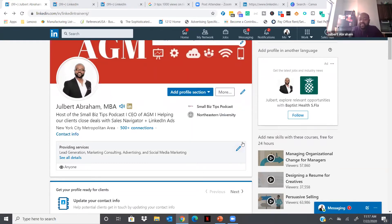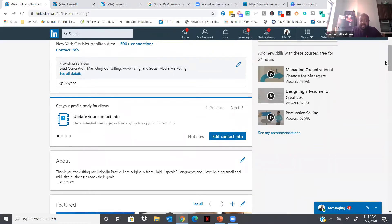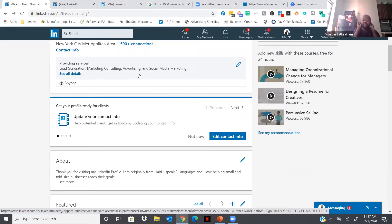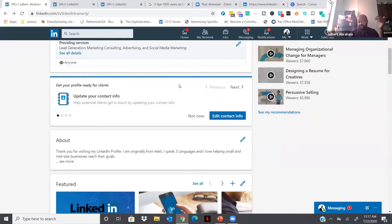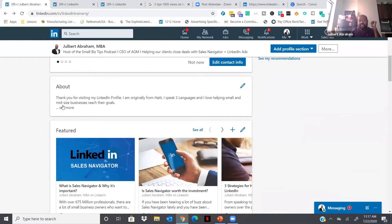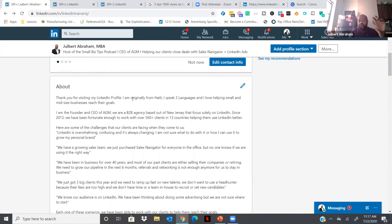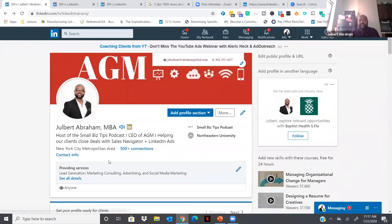Under 'Provide Services,' you can put the type of services you offer, which makes it easier for people to find you. Mine includes LinkedIn, lead generation, marketing consulting, and social media marketing — these keywords allow people to find me much more easily. The next step is the About section, but before I go there, do you have any questions about the top section of your LinkedIn profile? Type yes or no. Good — no questions, so let's keep going.